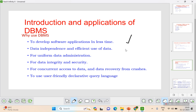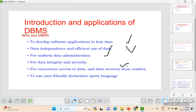DBMS enables data independence and efficient use of data, uniform data administration, data integrity and security — helping to identify and rectify errors due to data corruption — and concurrent access to data, allowing multiple users to affect transactions simultaneously. DBMS also provides user-friendly declarative query languages like SQL, making data access easy without writing complex programs.